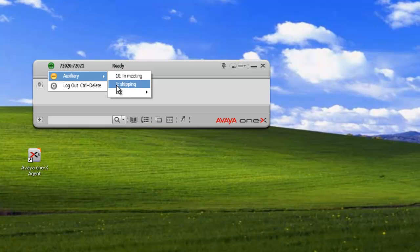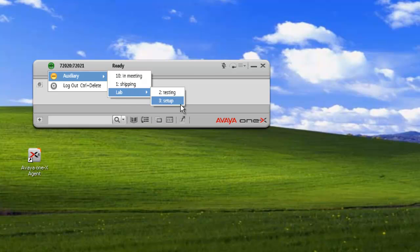And we have an additional one, shipping, and we have the subcategory of lab with our testing and setup listed in there.